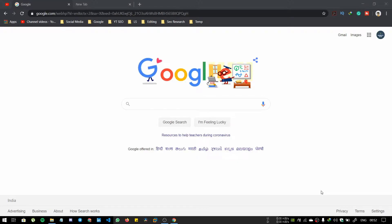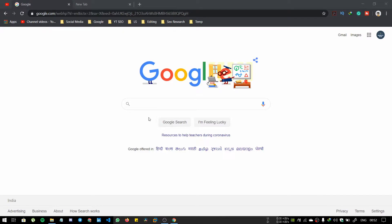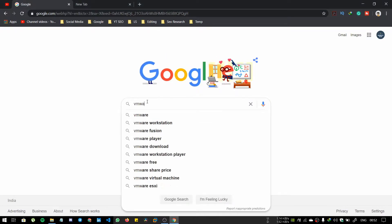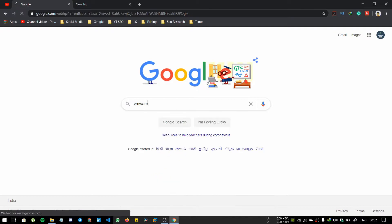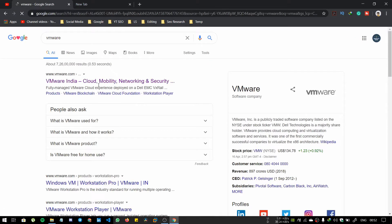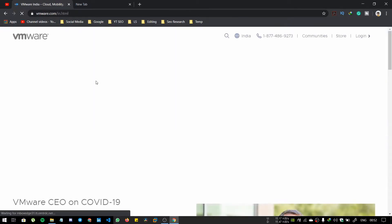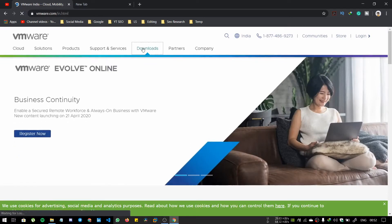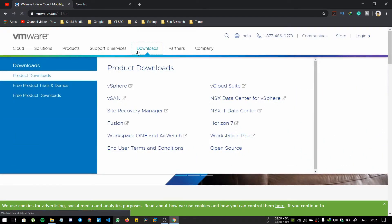Hello guys, welcome to my channel. Today I'm going to show you how to install Kali Linux on VMware. First of all, go to Google and type VMware, go to the first link, and go to downloads.